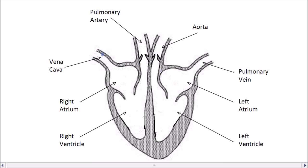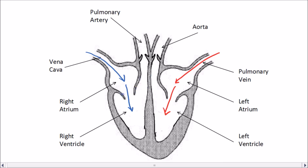Blood enters the heart through the top chambers called atria. Blood coming into the right atrium through the vena cava is deoxygenated blood from the body. Blood coming into the left atrium through the pulmonary vein is oxygenated blood coming from the lungs. The atria contract together and force blood down into the ventricles. Valves here stop the blood from going the wrong way upwards, ensuring blood can only flow downwards from the atrium to the ventricle.